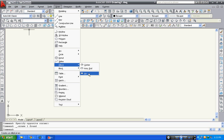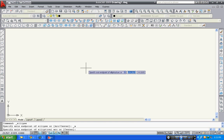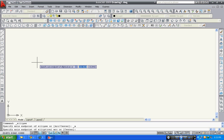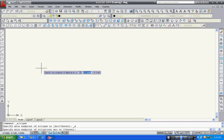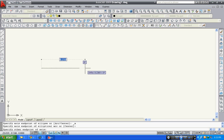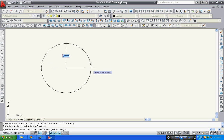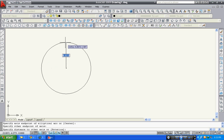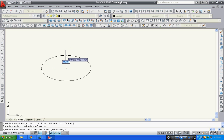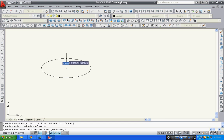Now select the ellipse arc. Now specify your first endpoint of arc, then specify second. Now specify distance to other axis.